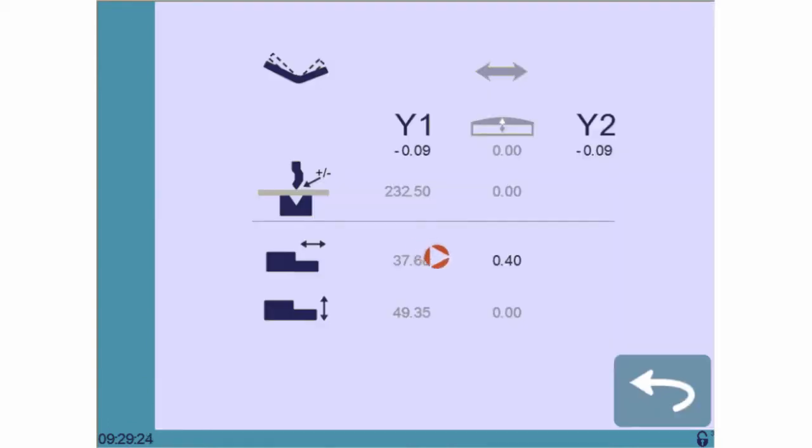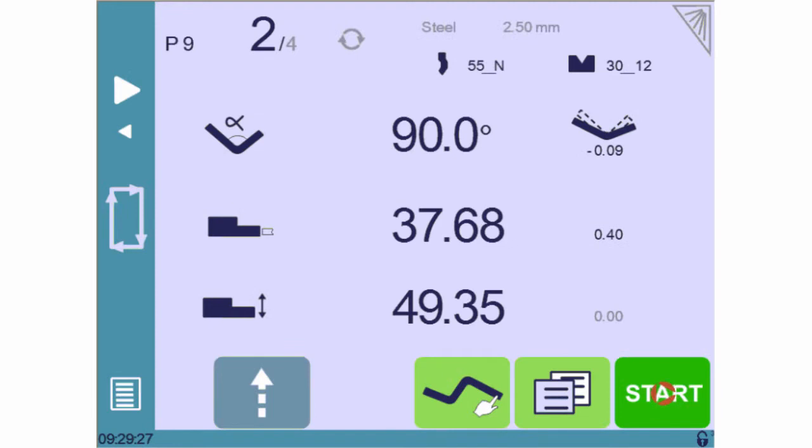Our first bend is now perfect and we can come back to the main page and proceed in the same manner with any other corrections needed.